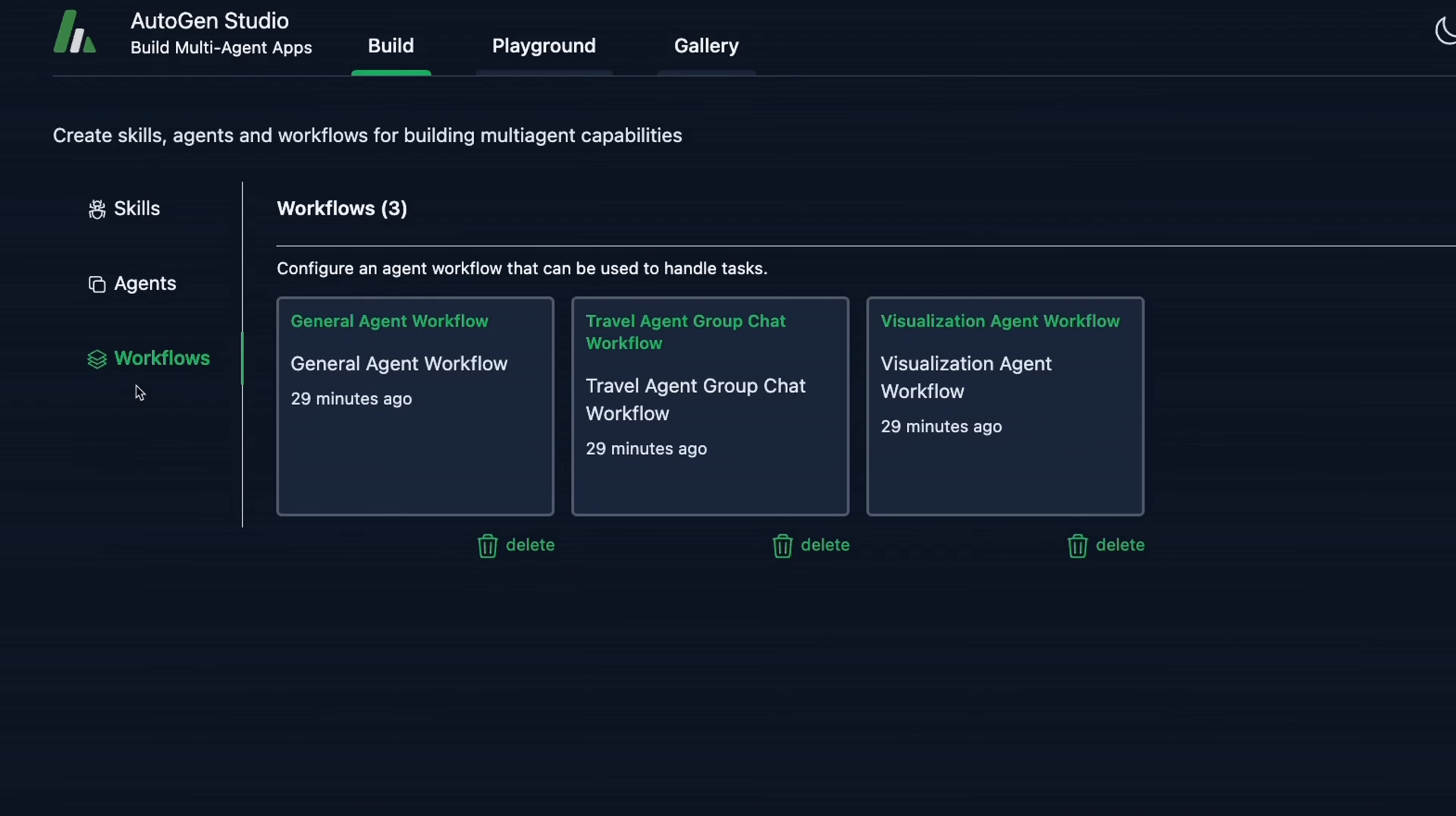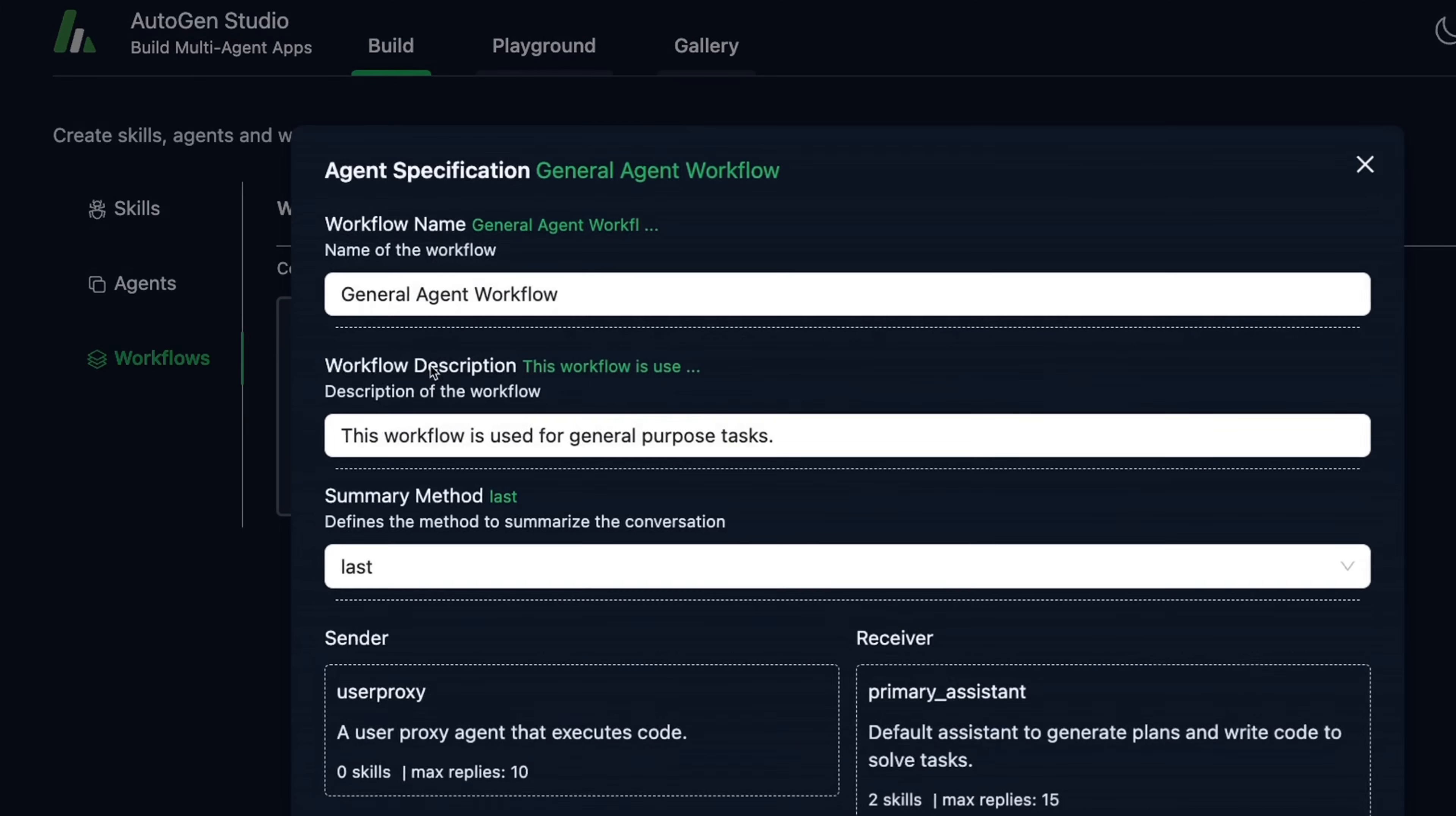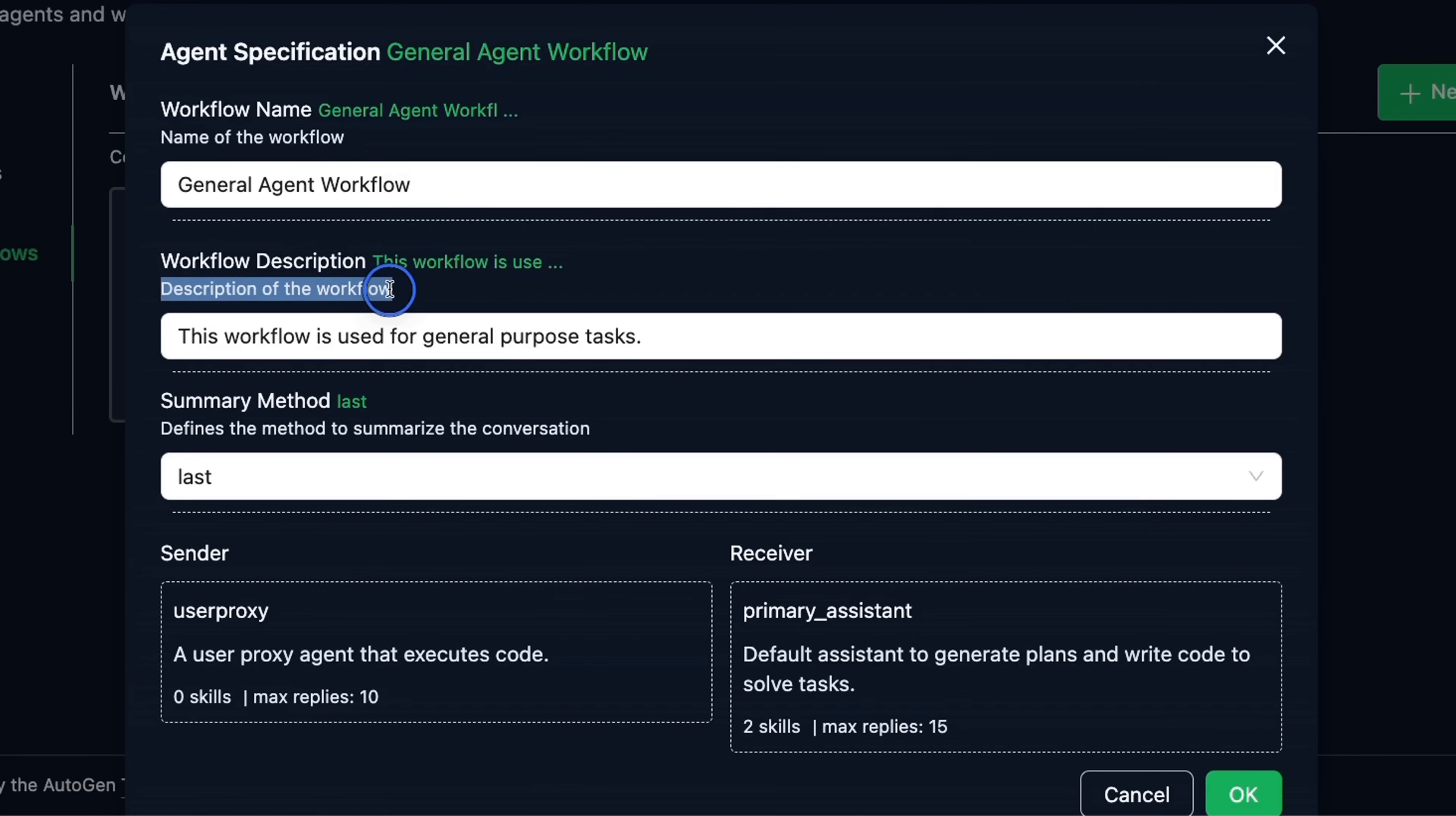The last section is workflows. An agent workflow is a specification of a set of agents that can work together to accomplish a task. So here, they have provided three different example workflows. Let's look at this general agent workflow. Now, if you click on it, first, you need to provide the name of the workflow, then the description of what the workflow is supposed to do. So this is used for general purpose tasks.